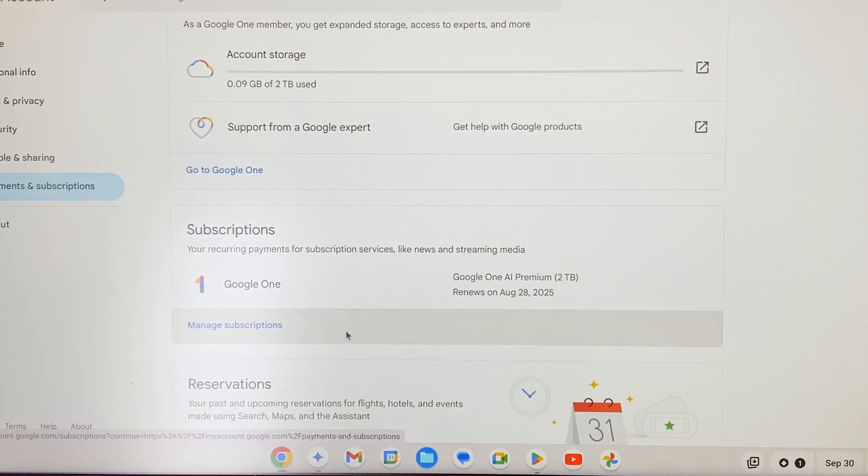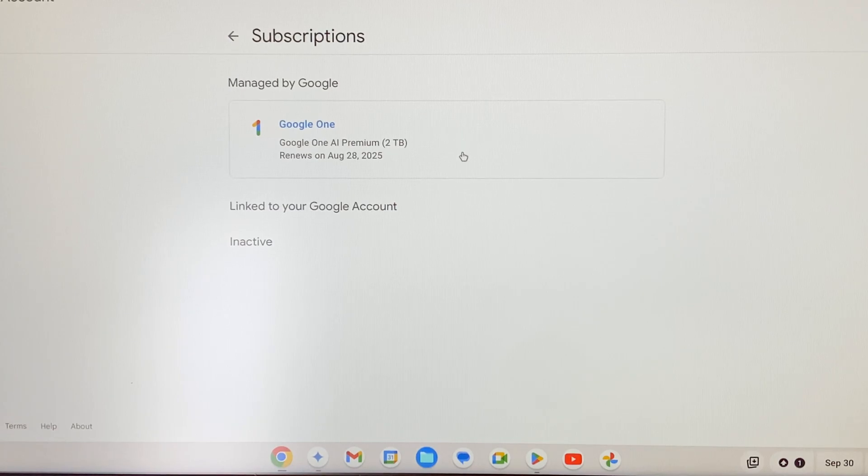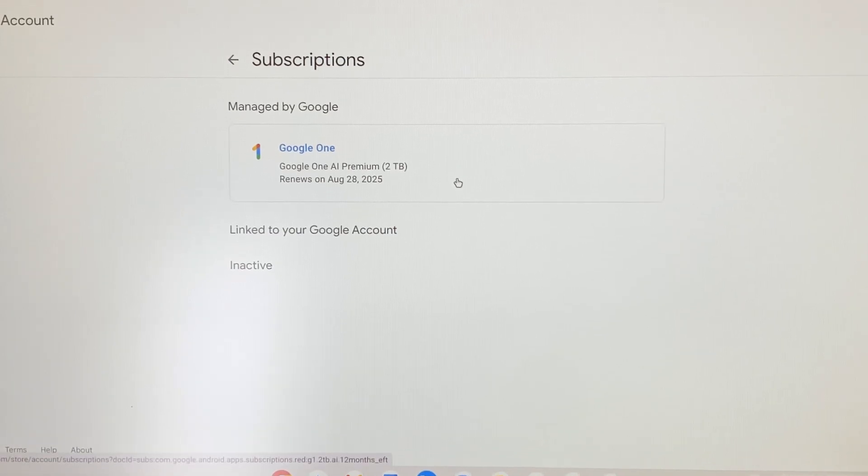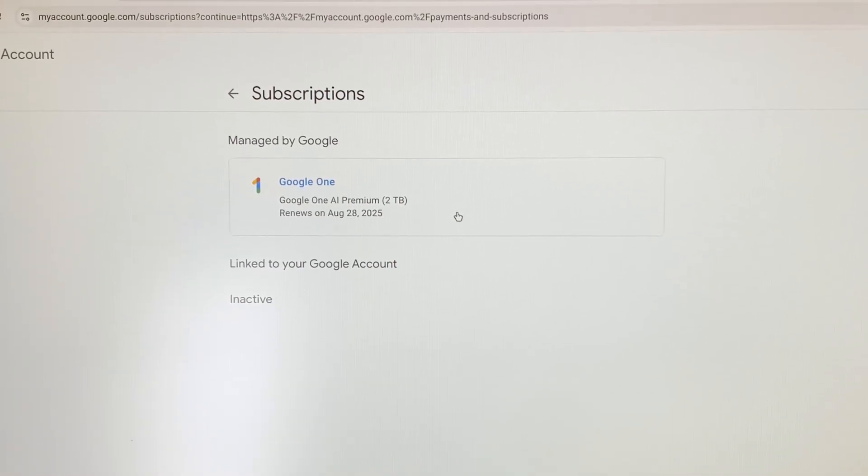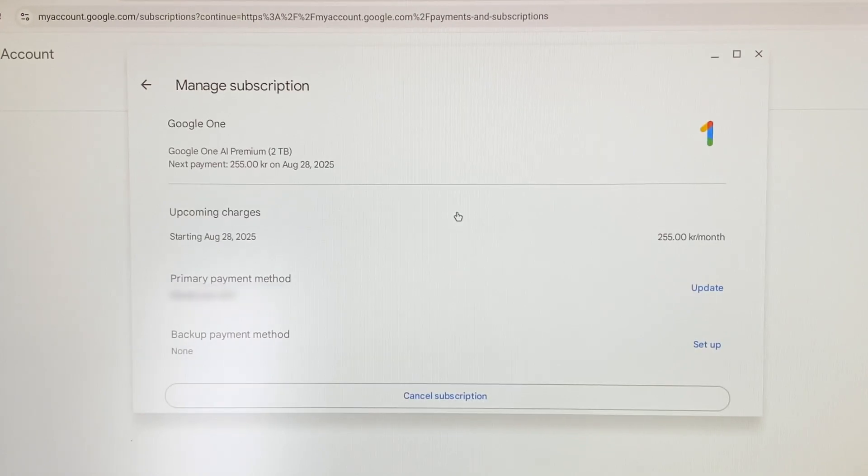In here, you should see a list of all your current subscriptions that are either active or are set to expire at a certain date. We can click the subscription we want to cancel, in this case, Google One.